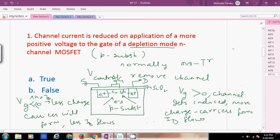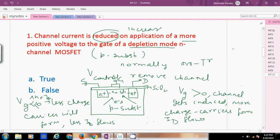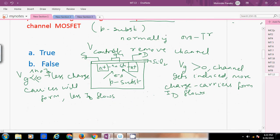In the question, it states that channel current is reduced on application of more positive voltage. However, more positive voltage means more charge carriers are induced in the channel and hence more current flows. The statement that channel current is reduced is incorrect — it is actually increased. Therefore, this statement is false.